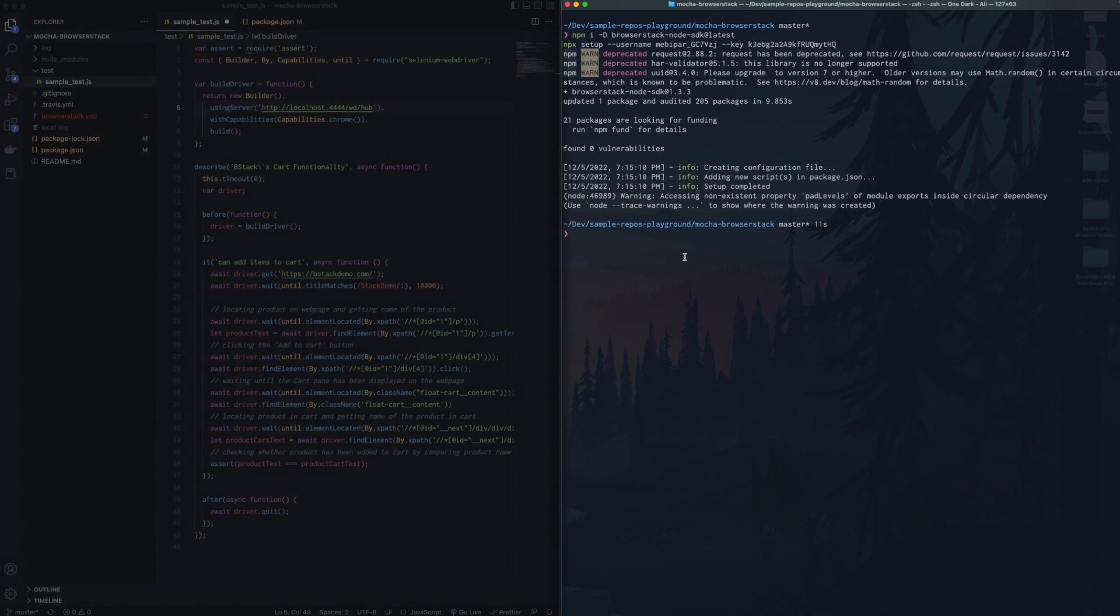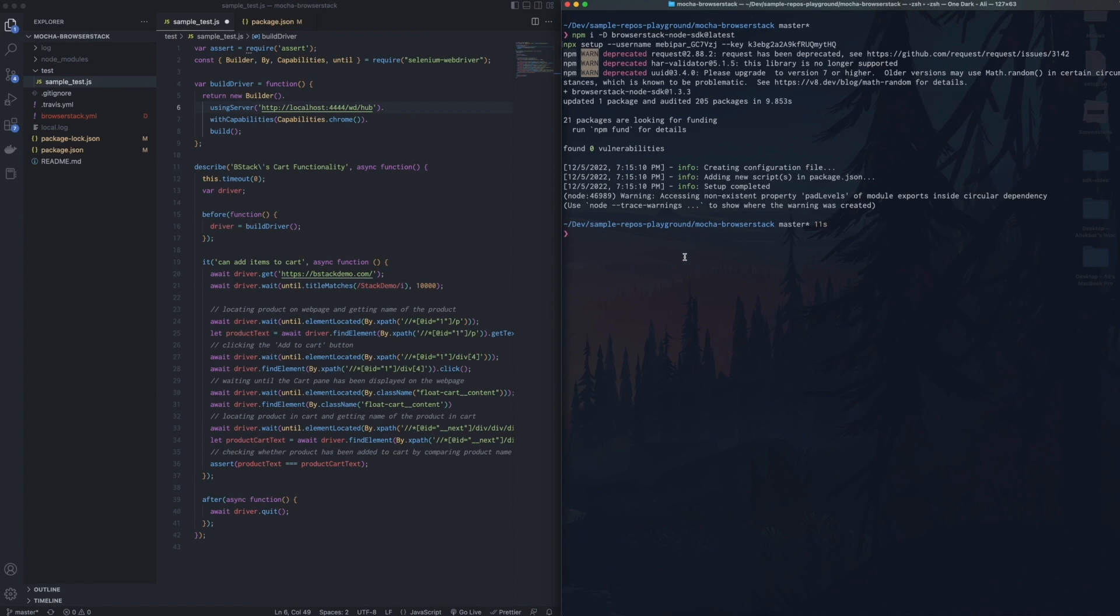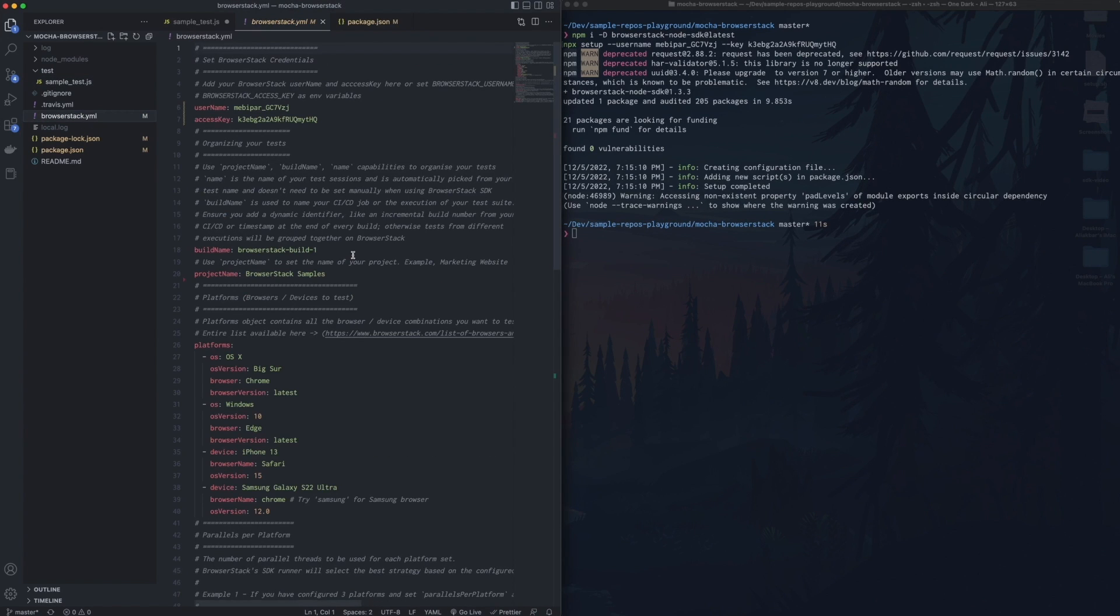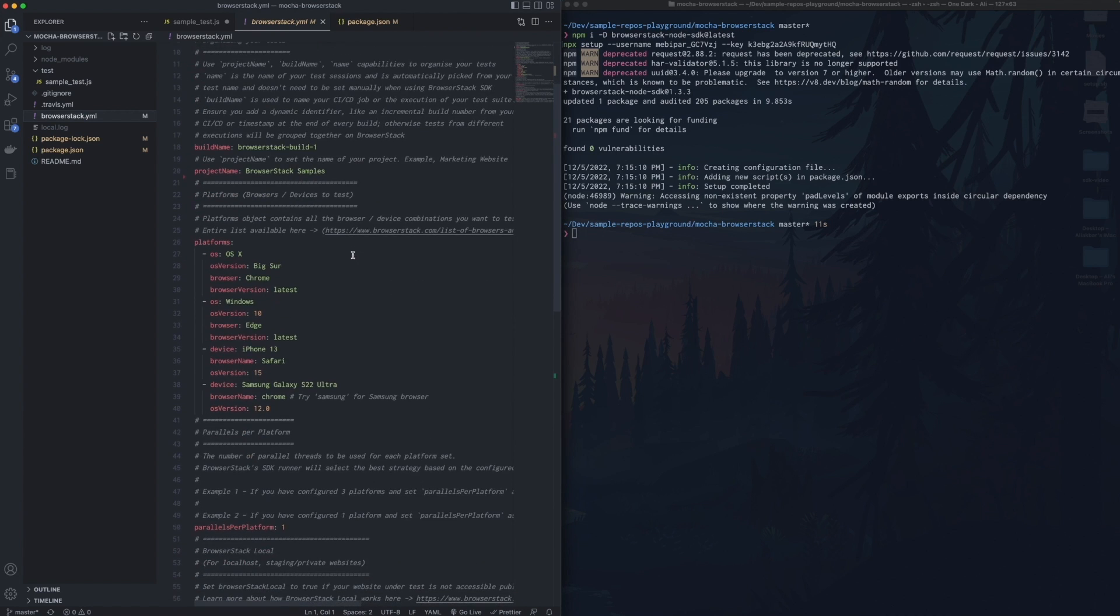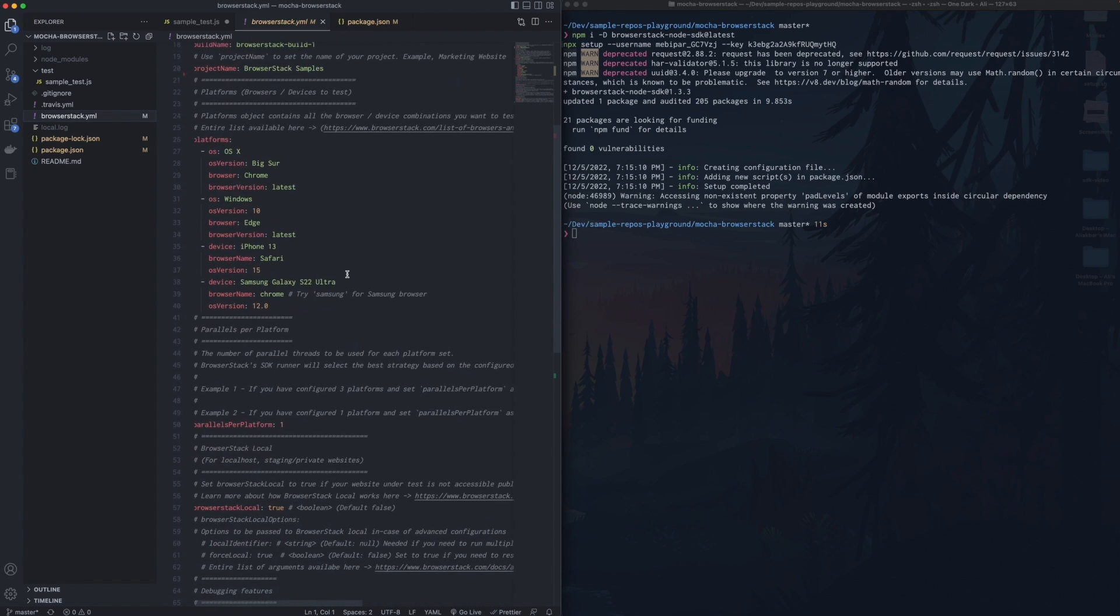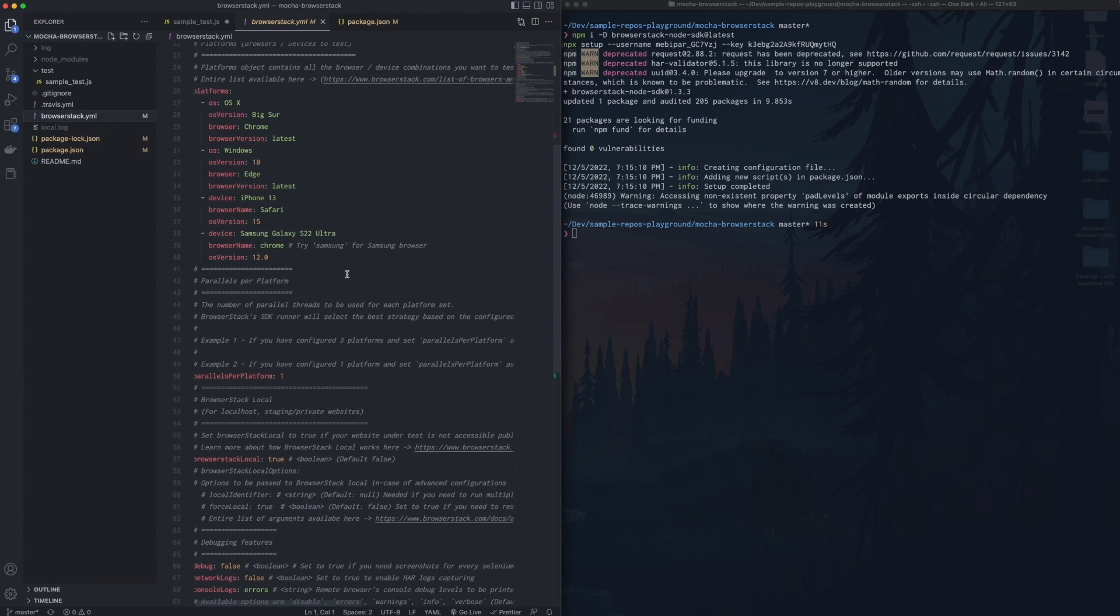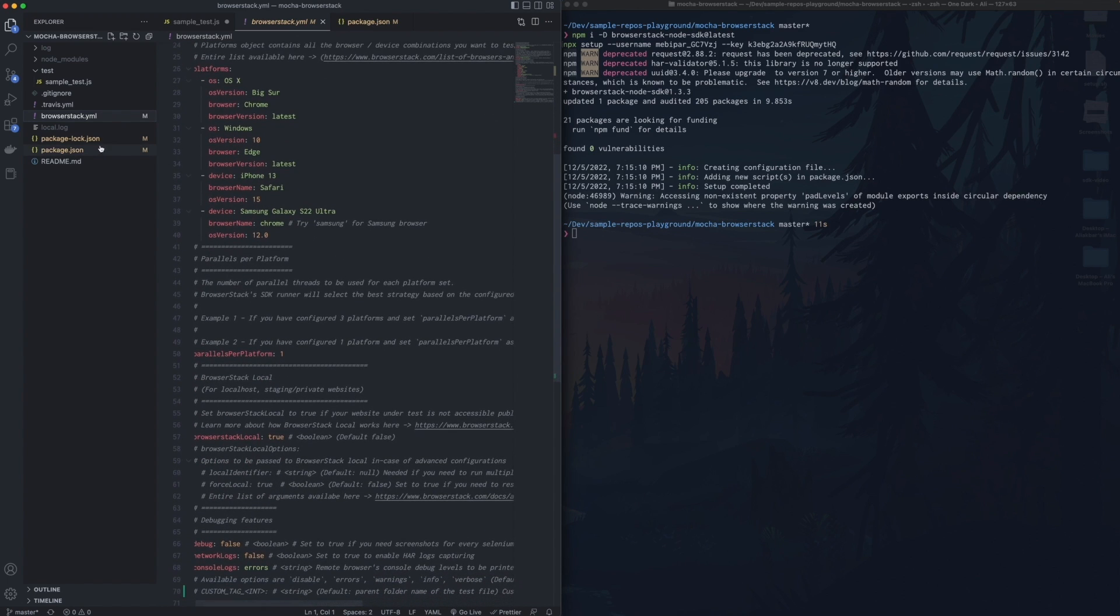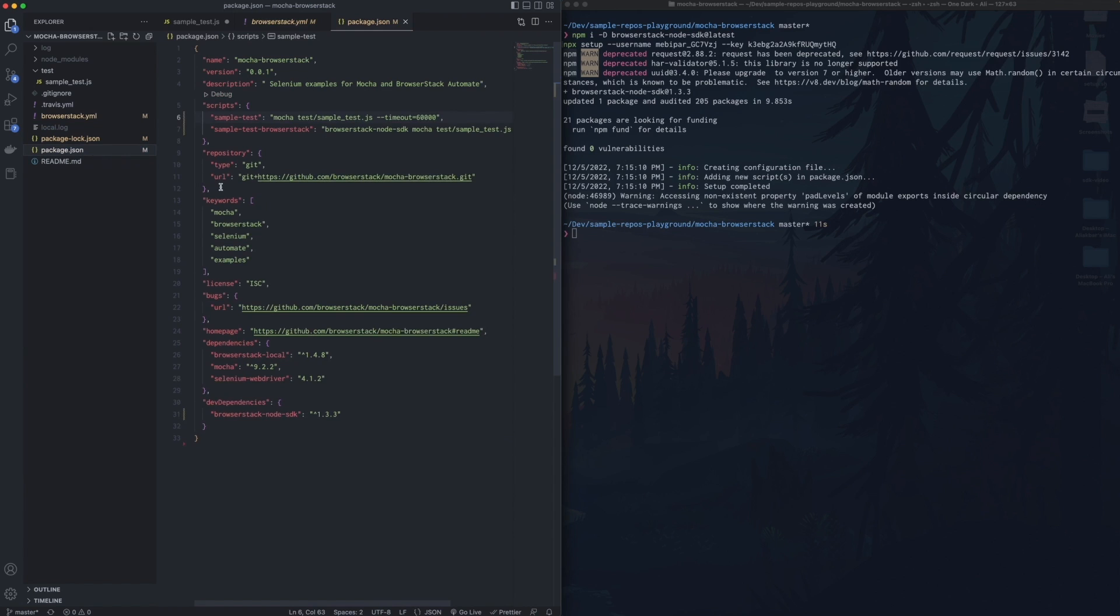Let's take a look at those changes. Firstly, the BrowserStack SDK has created a pre-configured BrowserStack.yaml file. This is the config file that holds all of the required capabilities for your tests to run on BrowserStack. Secondly, the SDK has created a new entry in your script tag in the package.json file. This new entry is the command you'd use to run your tests on BrowserStack.